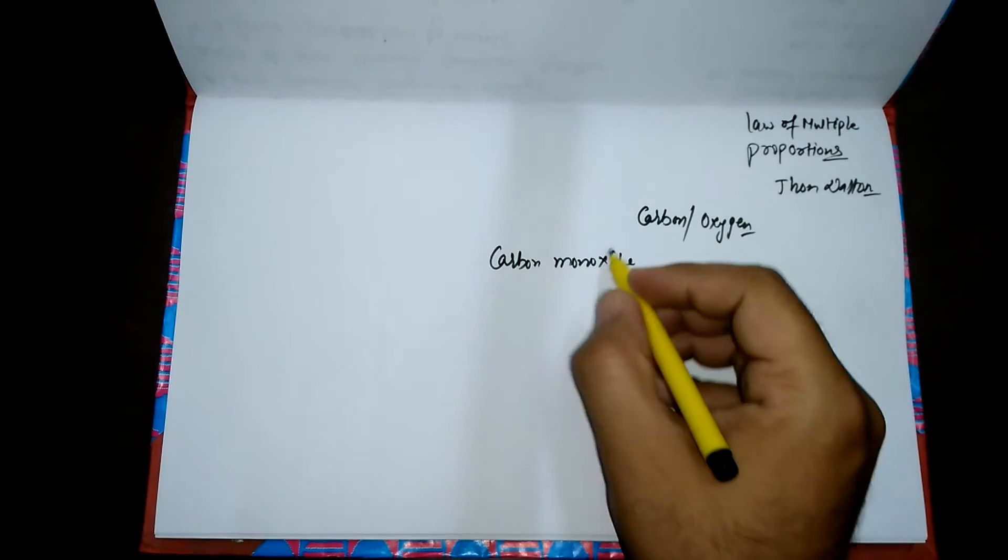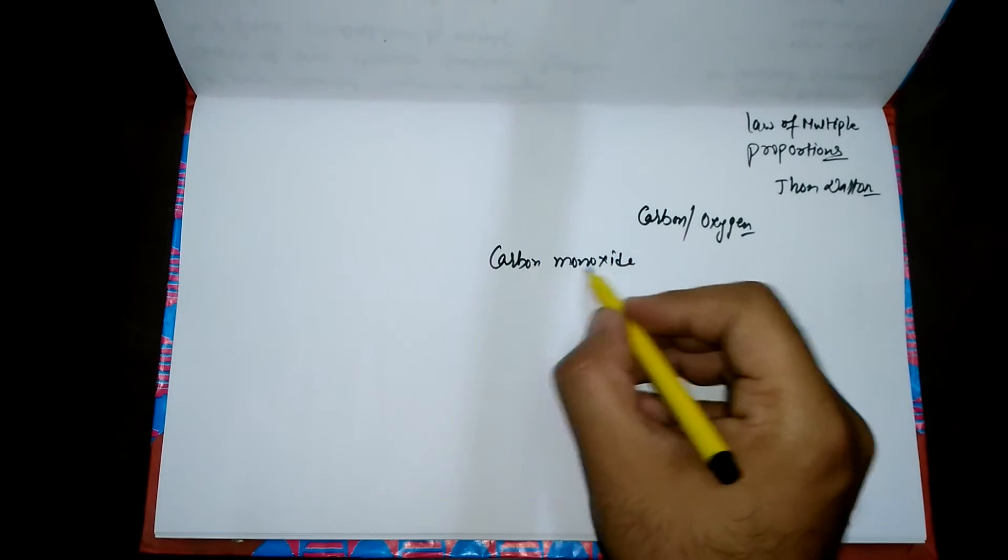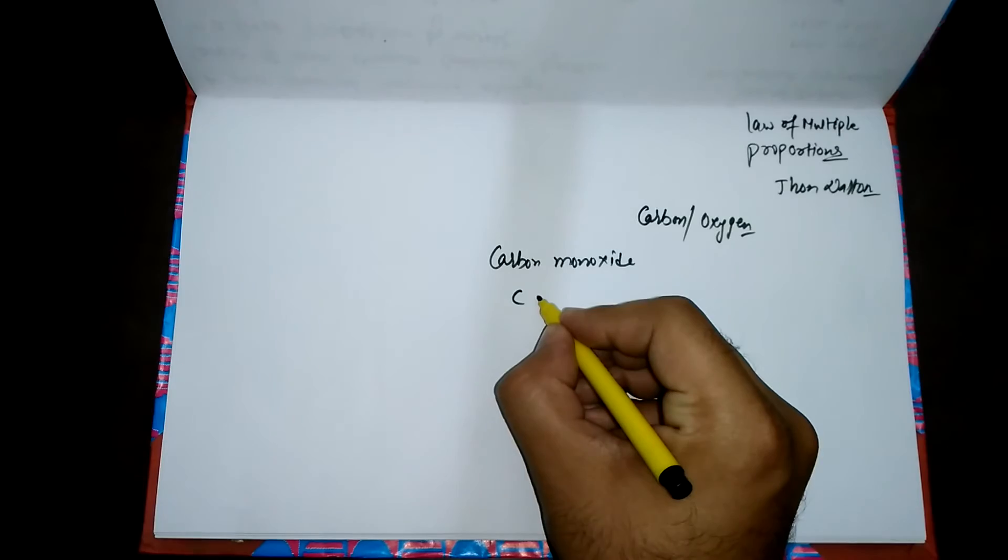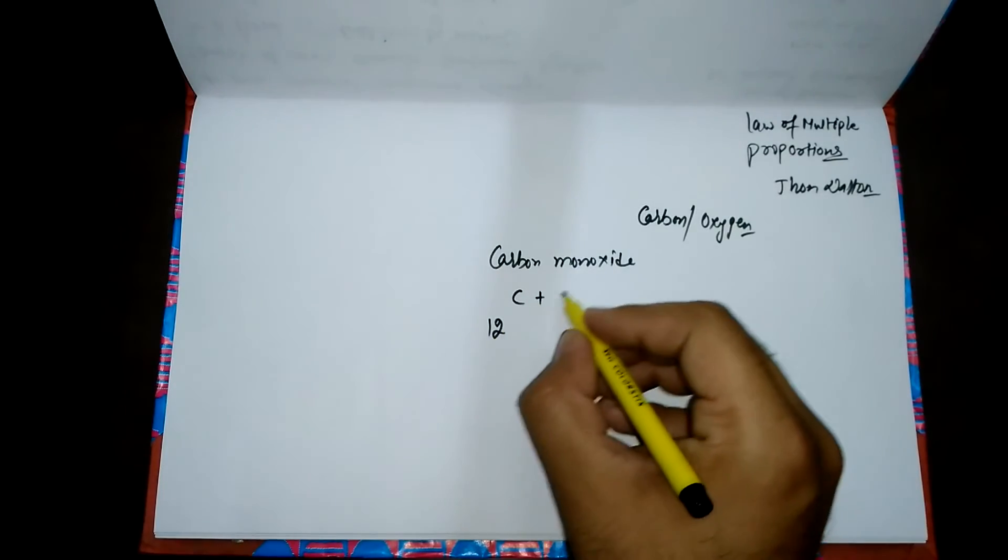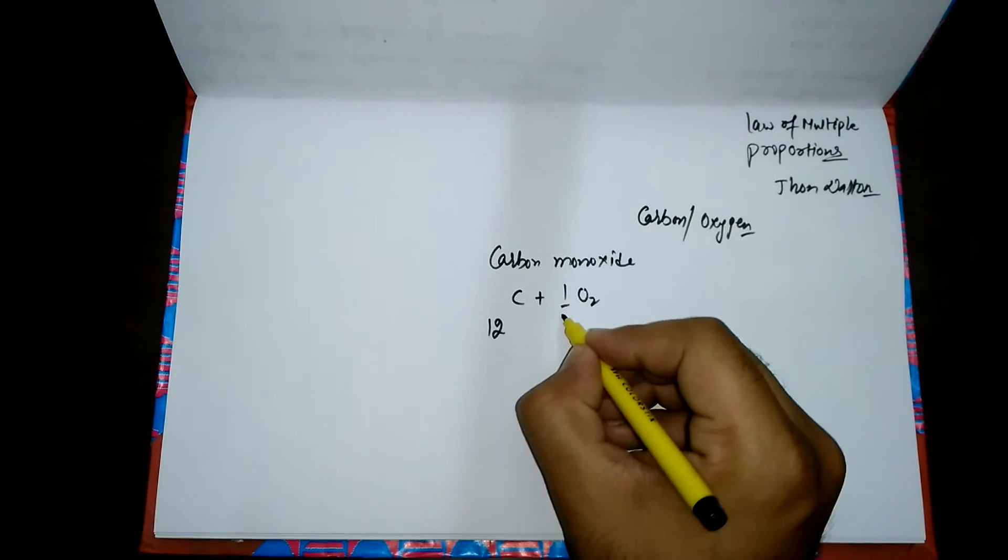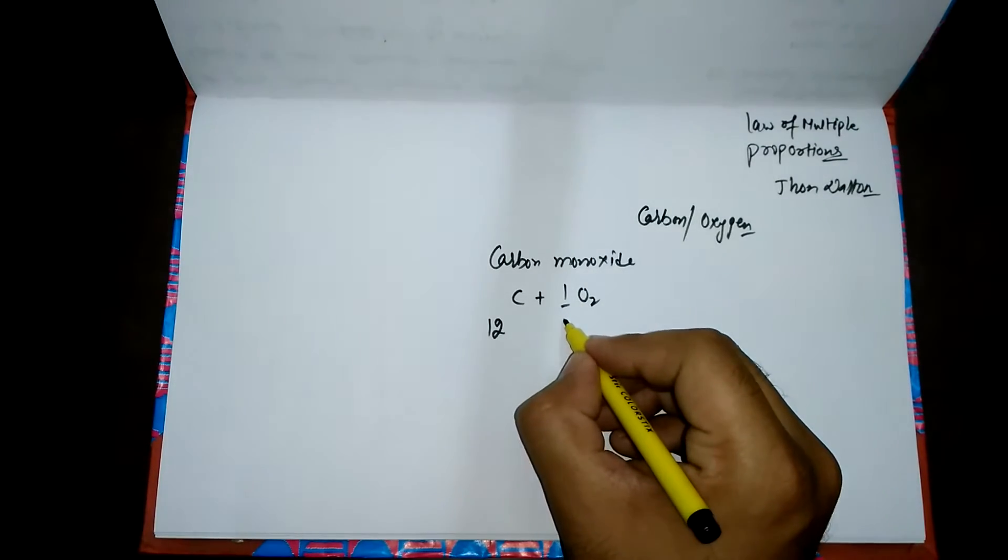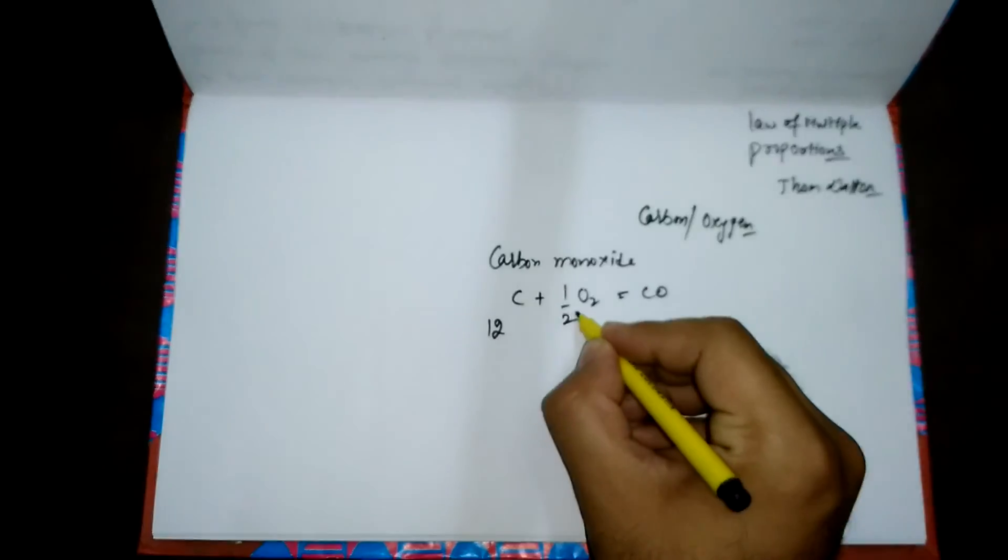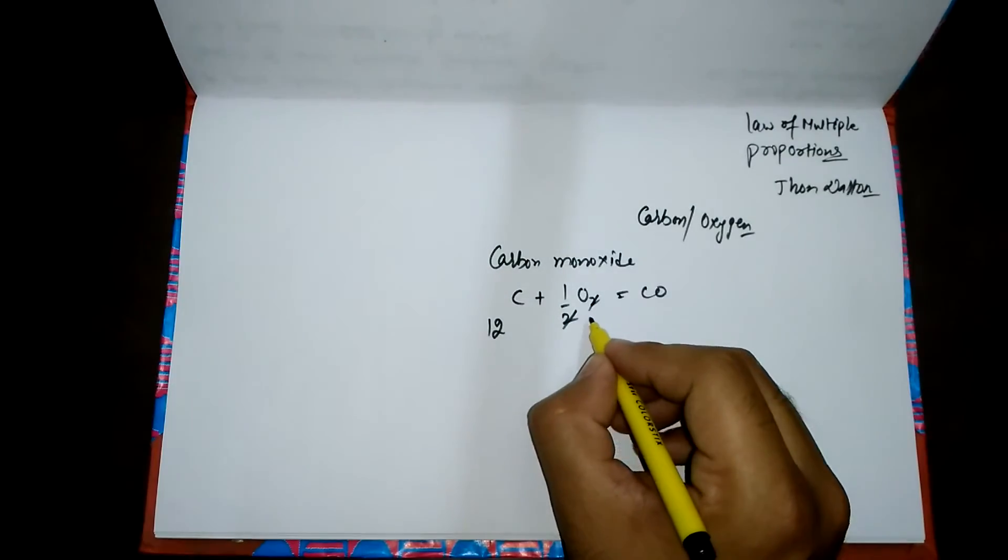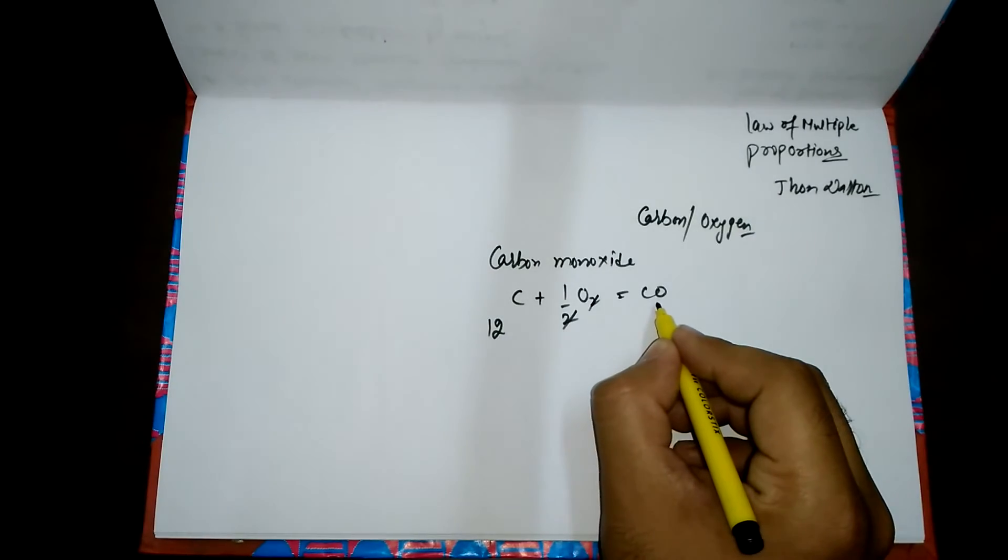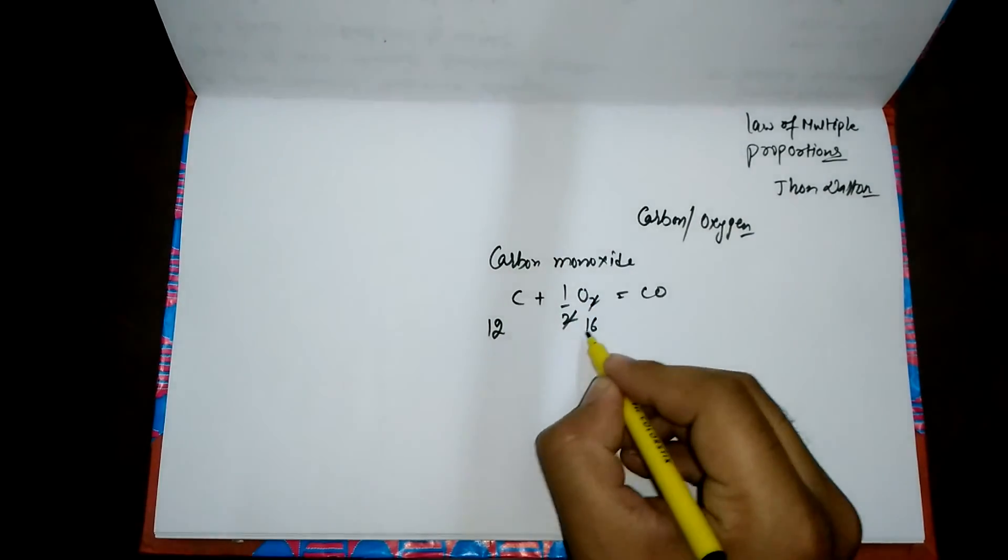Let's take an example of carbon monoxide. When carbon having the mass number 12 and oxygen combine, we balance it. We cancel these two out and it becomes carbon monoxide, so overall mass of oxygen will be 16.